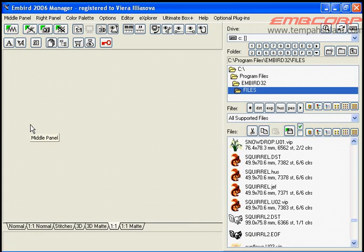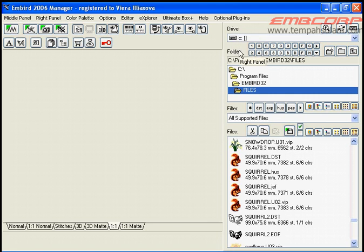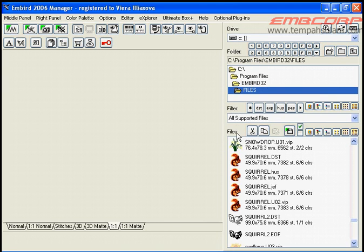Run Embered. It will start in manager mode. Use Drive, Folder and Files boxes and choose the folder with a broader design.